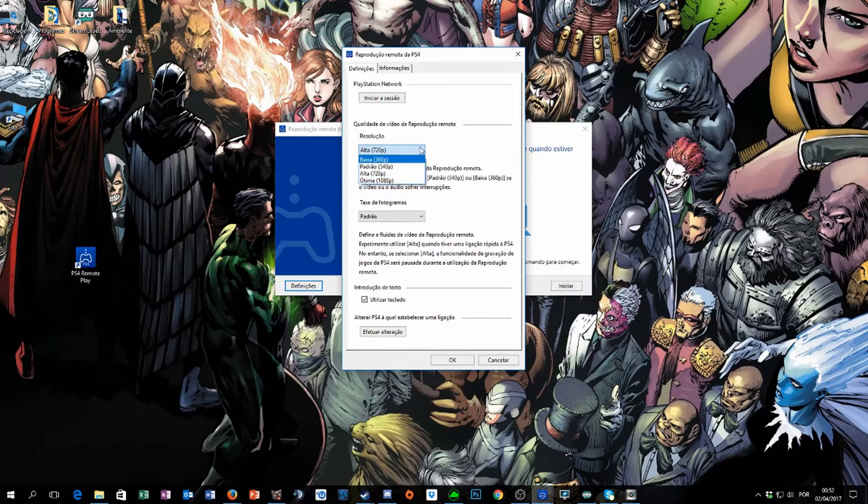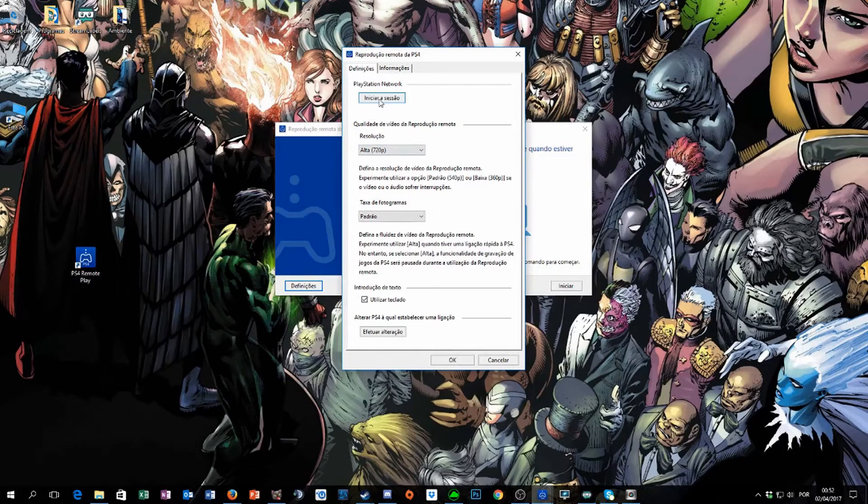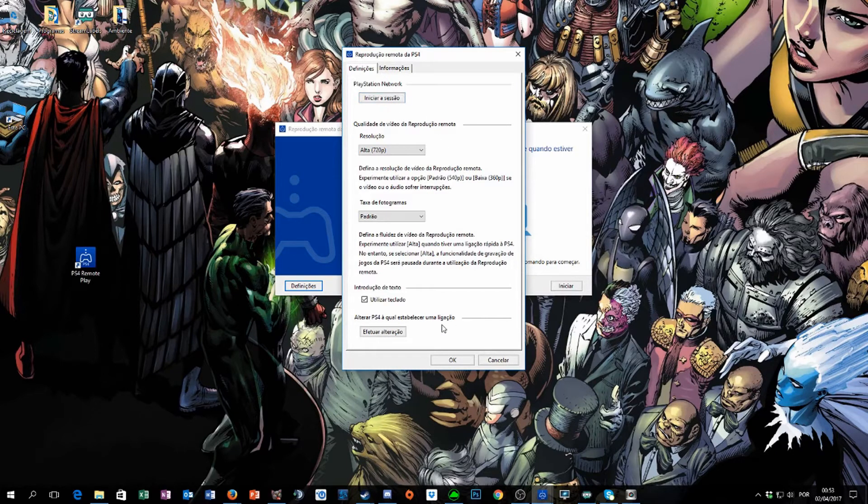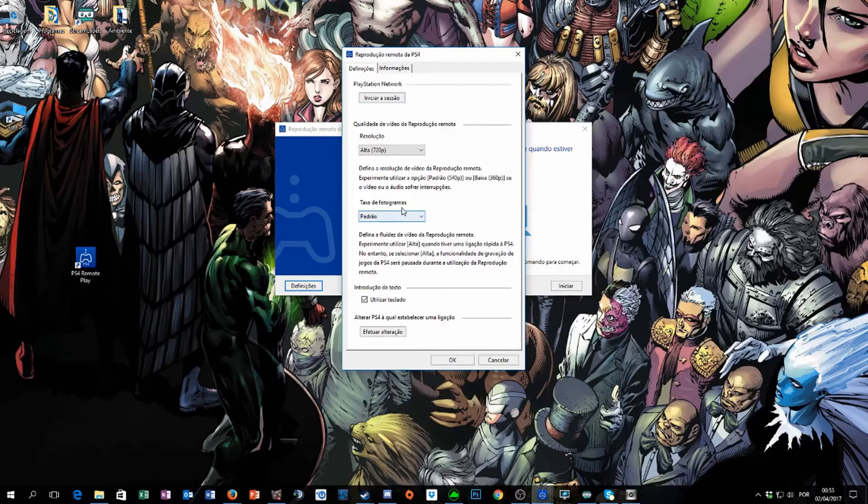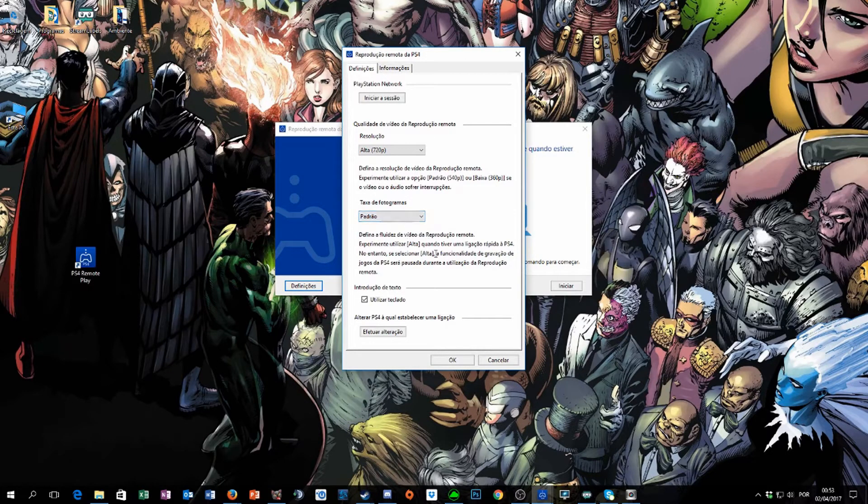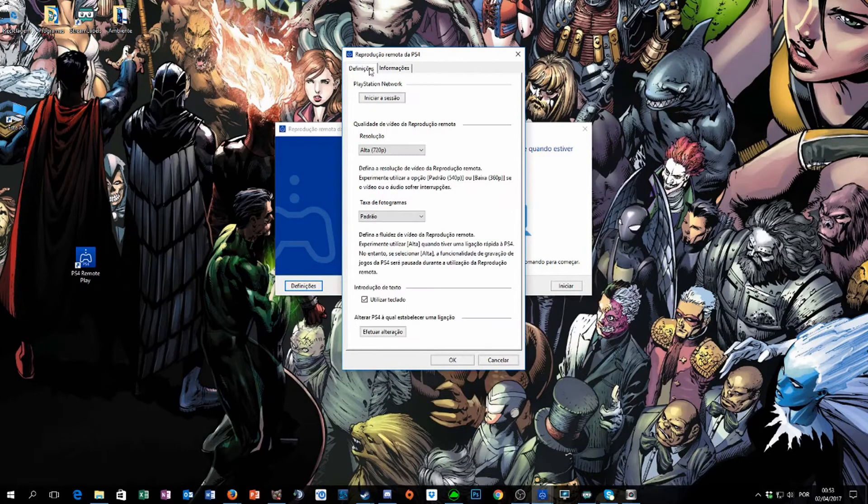You can even initiate your session here on PlayStation Network. You can change the FPS; right now I have this set up on normal. And you have the info, and that's done.